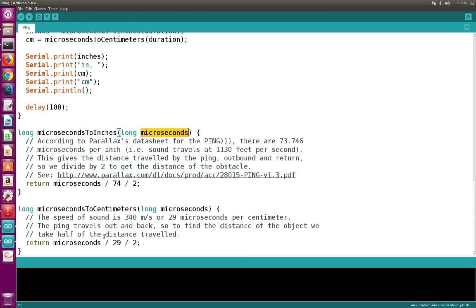So the ping travels out and back, so to find the distance of the object, we take half of the distance traveled because there is a round trip time when it goes and returns back. So this is why we need to divide by two here and here as well. And this value 29 is related to the speed of the sound in the air.